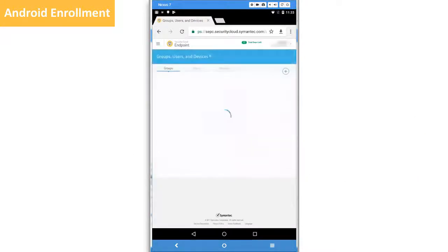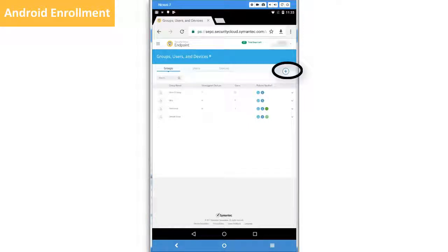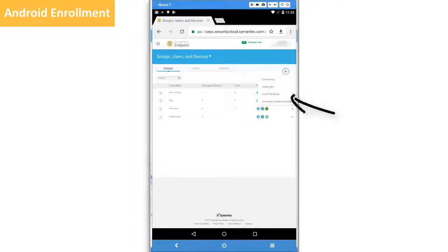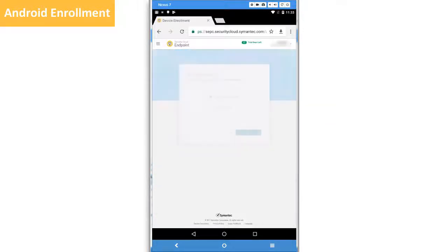In either case, tap Enroll this device to start, and from here the experience is the same for everybody.